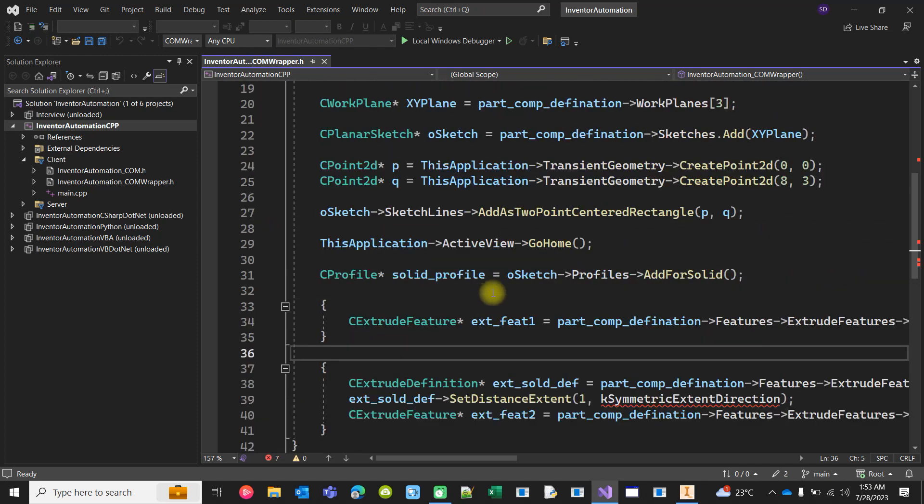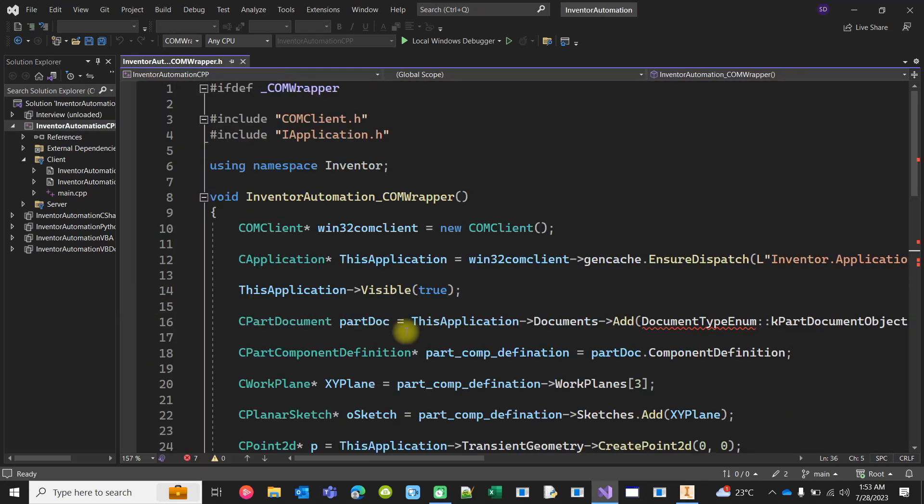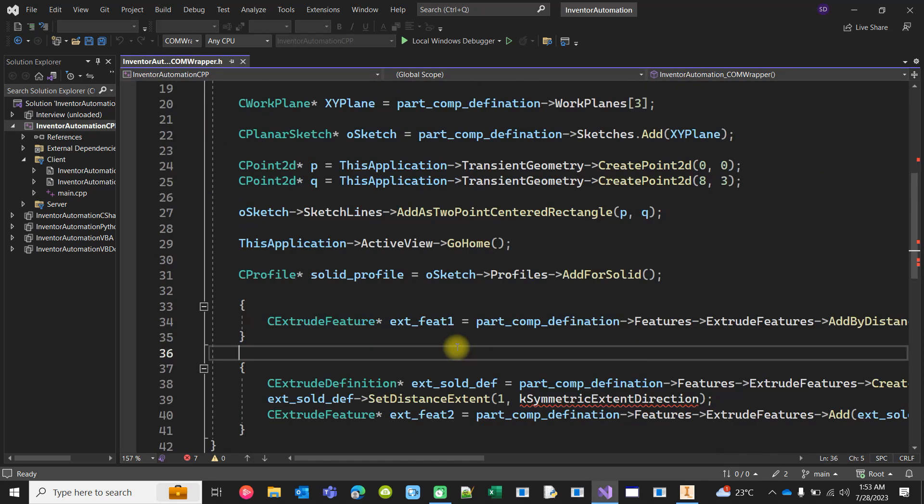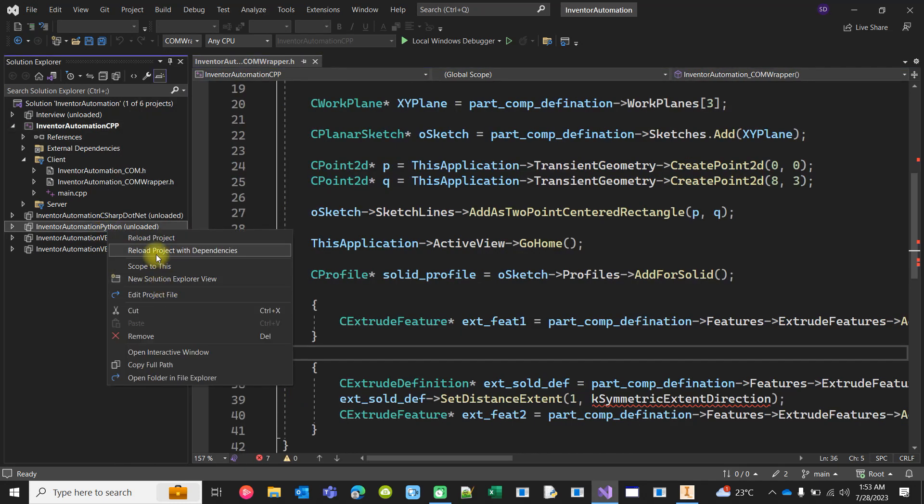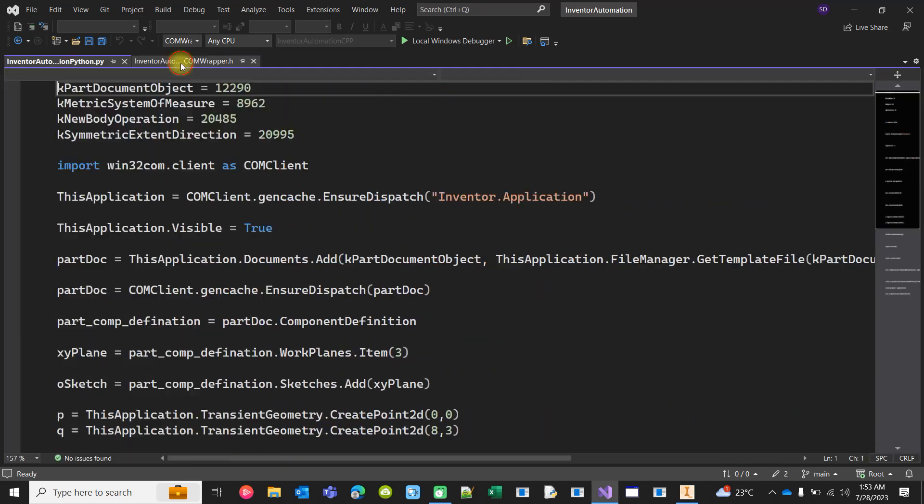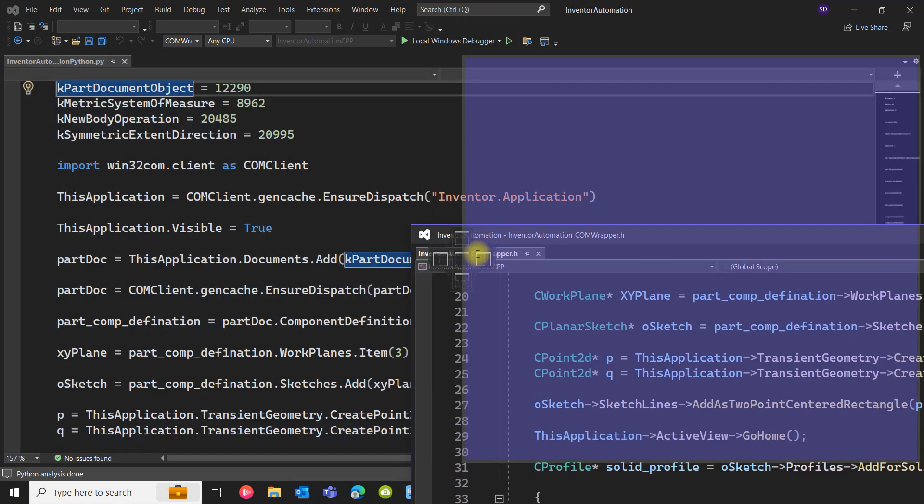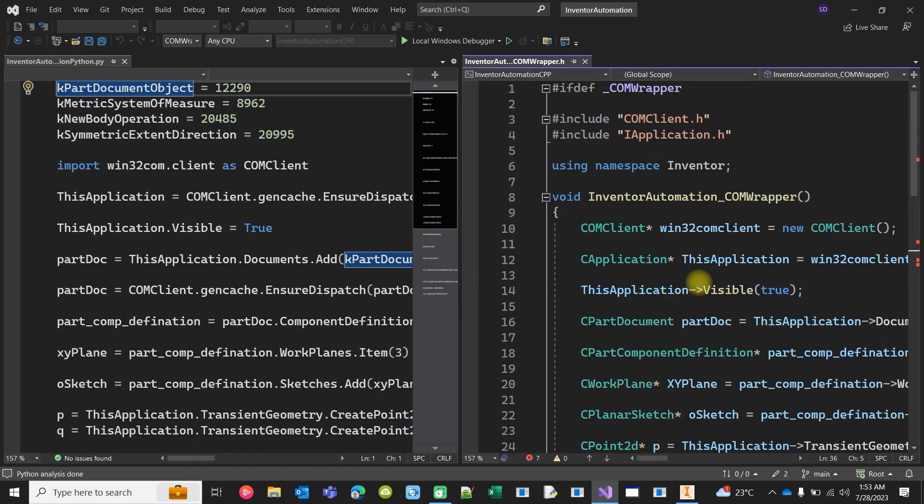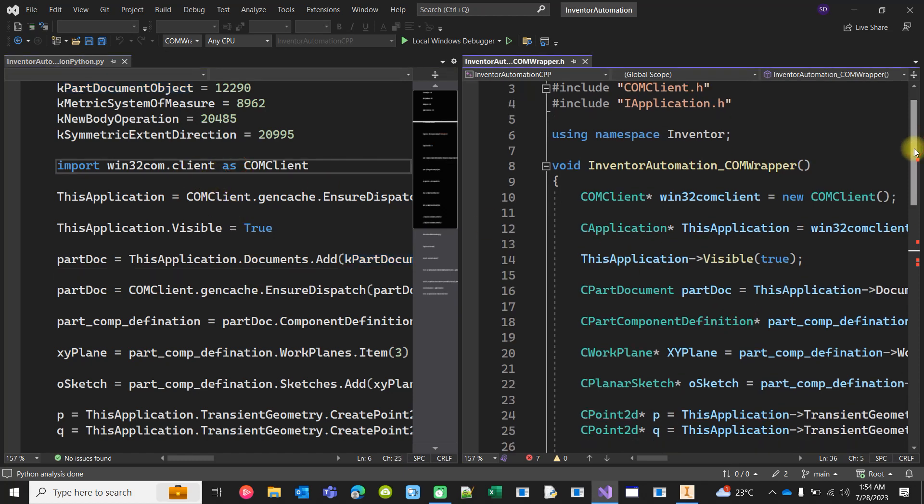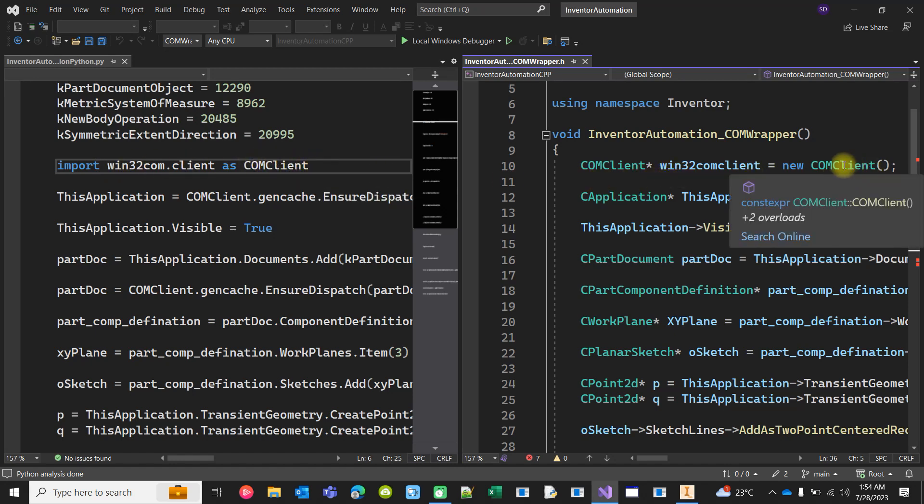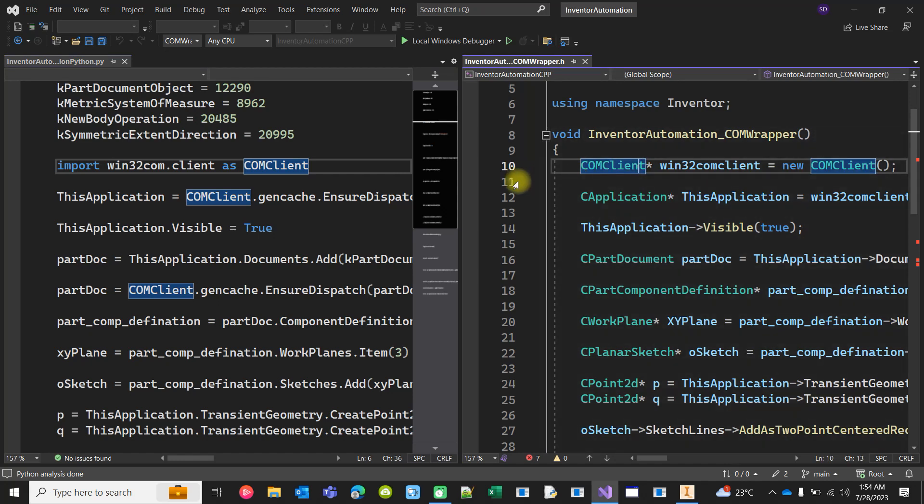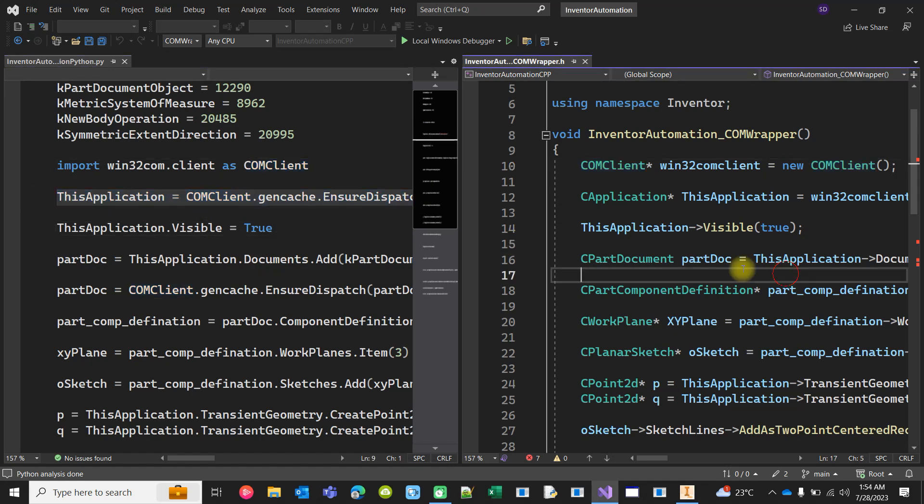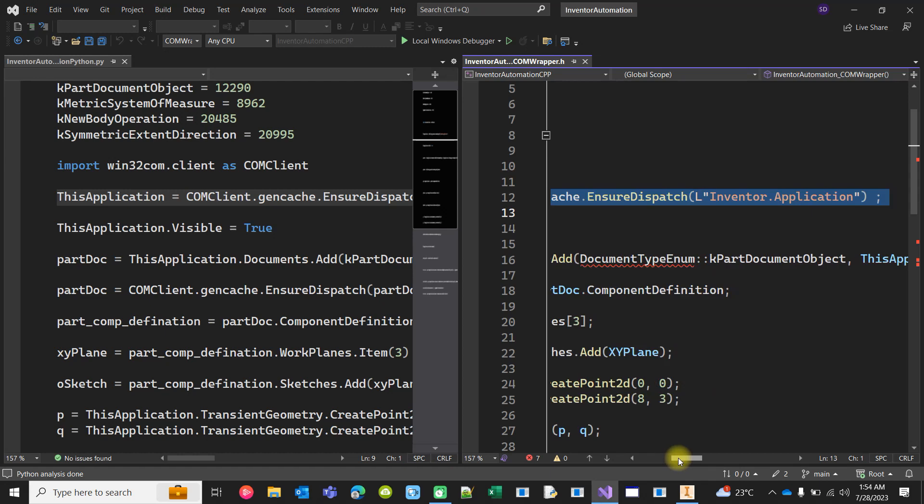I'm not going to explain the code line by line, but if you see in Python, whatever I have written in Python is nearly matching the code here. The same code - though importing the client and creating an object from COM are two different things, I am trying to keep the syntax as much as possible, at least for the first glance.